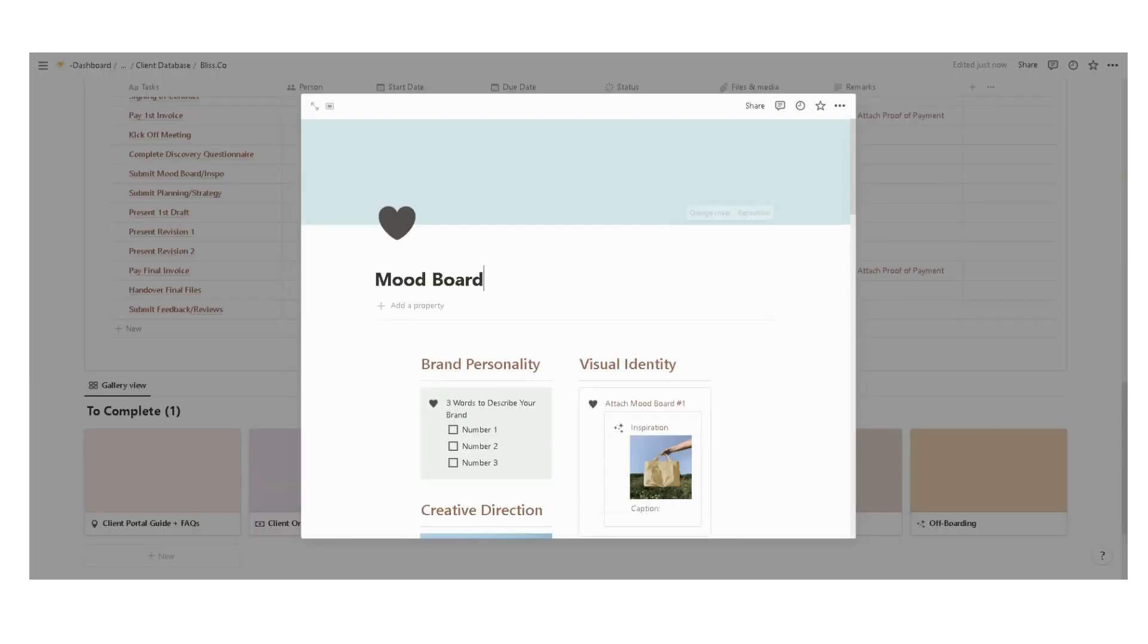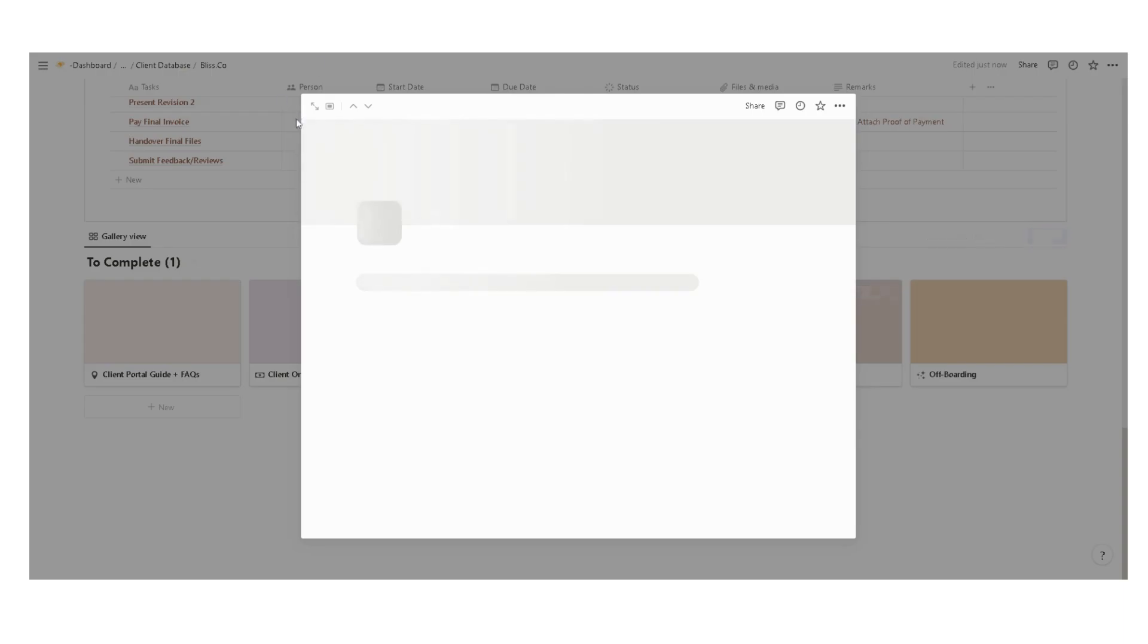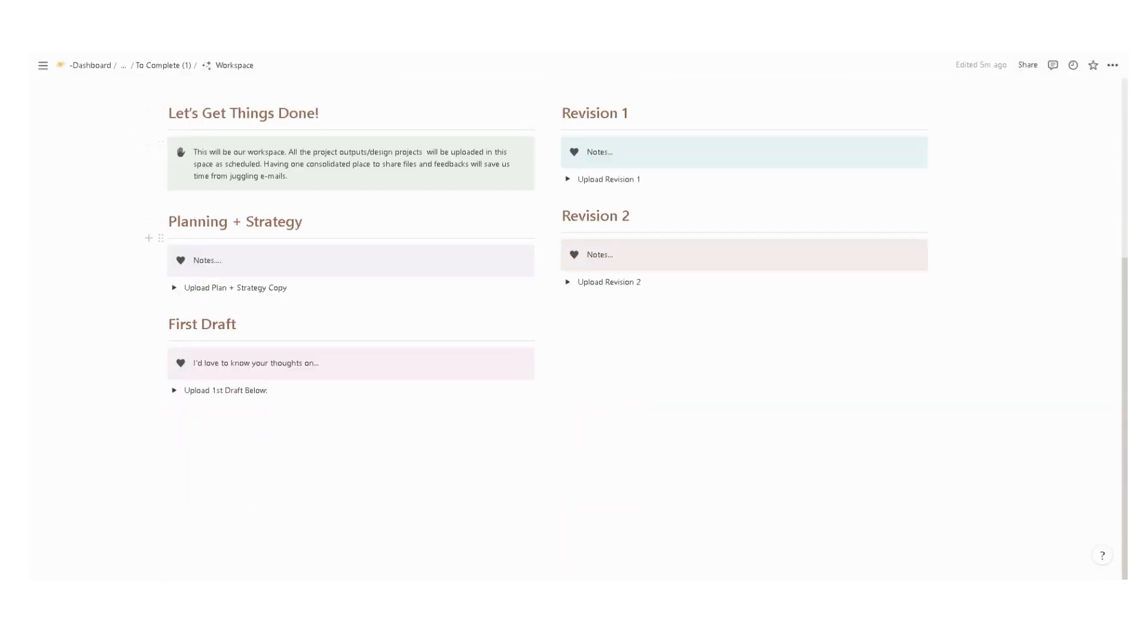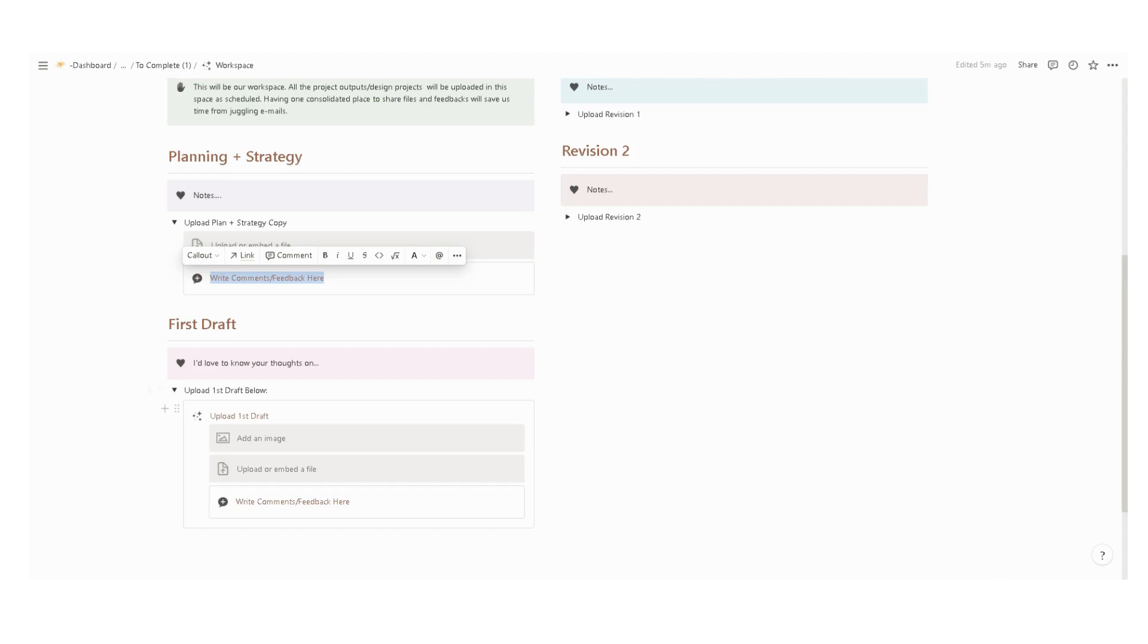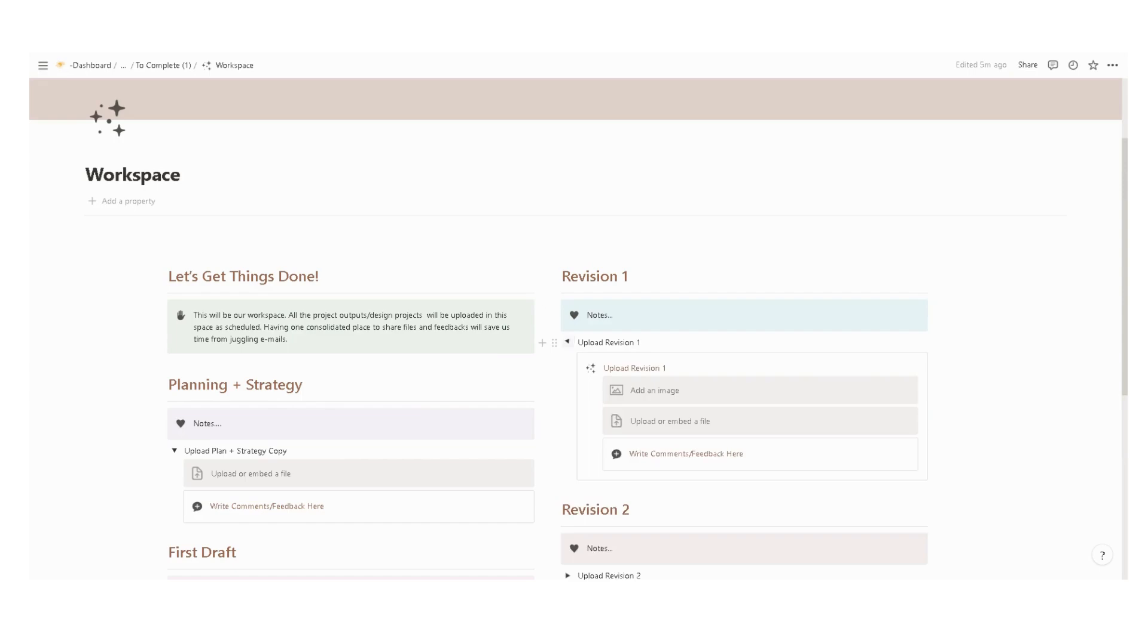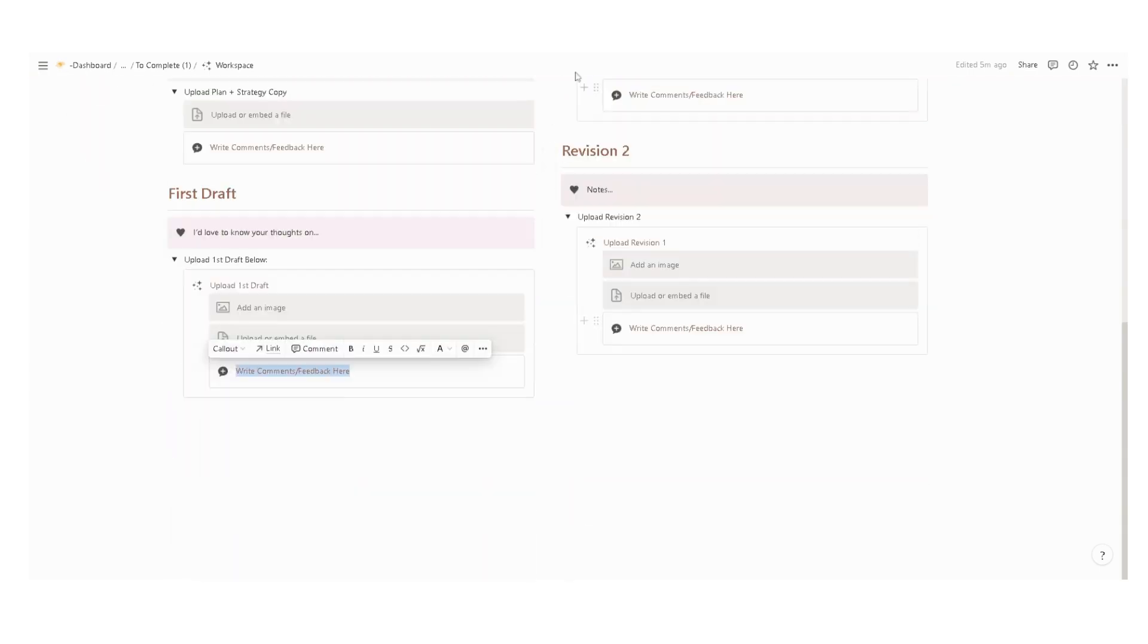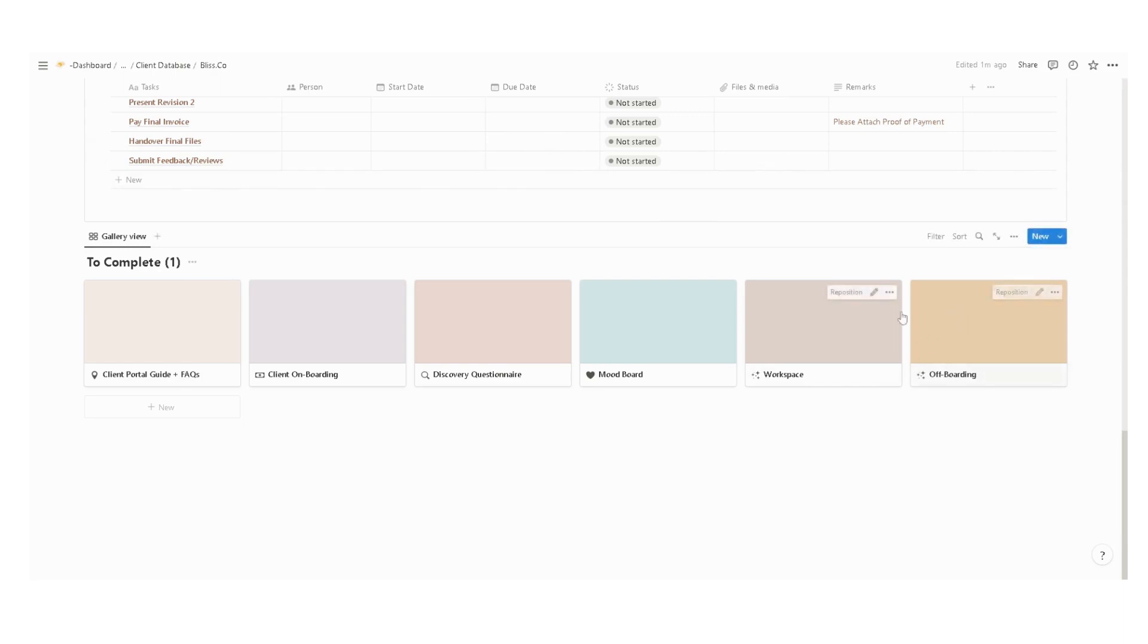Next, we have a workspace. In this space is where you share your output. We have the planning and strategy upload here, and the client can input her comments and feedbacks in this space, upload the first draft, and then also have another space for feedbacks and comments. And then if there are revisions, same process. And then lastly, we have the off-boarding.